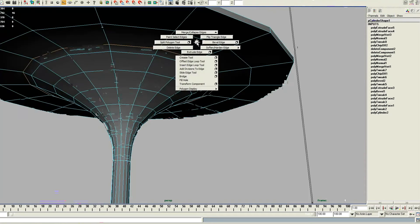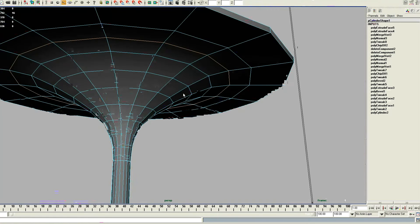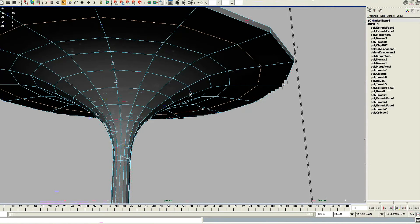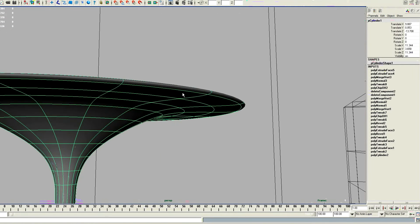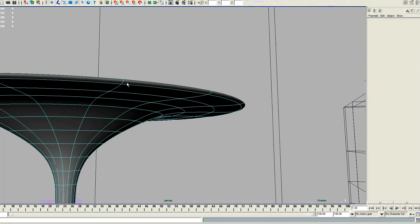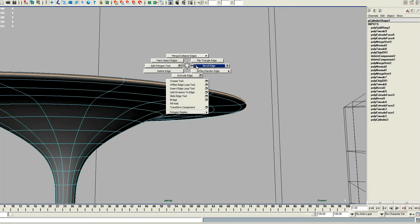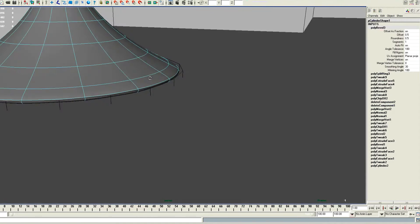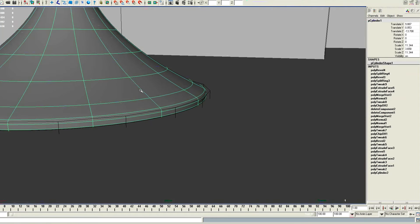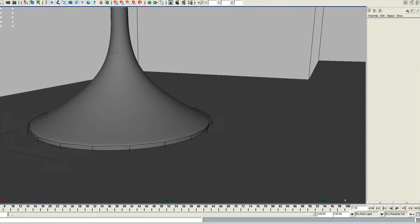Select that face loop and extrude the edge there. This is one way to do it. Select those two edges, select that edge loop. It is called the slide edge tool — it is really, really good. I use it a lot. It lets you select a loop of edges and then simply slide them. So the same thing here. I am just selecting that edge and using the bevel.